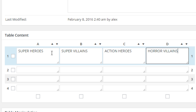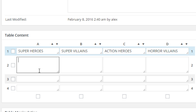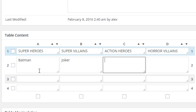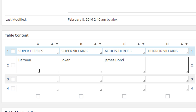Let's add our first superhero — obviously that's going to be Batman. Our super villain would be The Joker. For an action hero let's go with James Bond. Our horror villain will be Freddy Krueger — if you haven't seen Nightmare on Elm Street I highly recommend it.